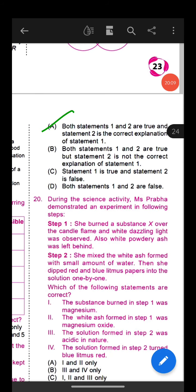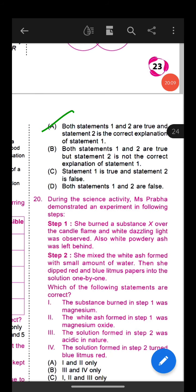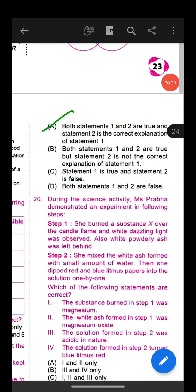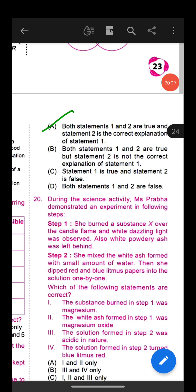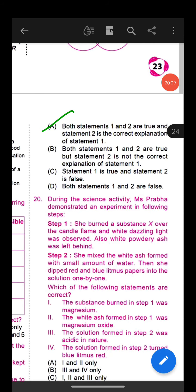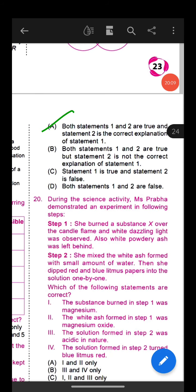Question 19: Read the given statements and select the correct option. Statement 1: Many cut fruits when kept in open air turn brown. Statement 2: Browning of fruits is due to a chemical reaction. Both statements 1 and 2 are true, and statement 2 is the correct explanation of statement 1.